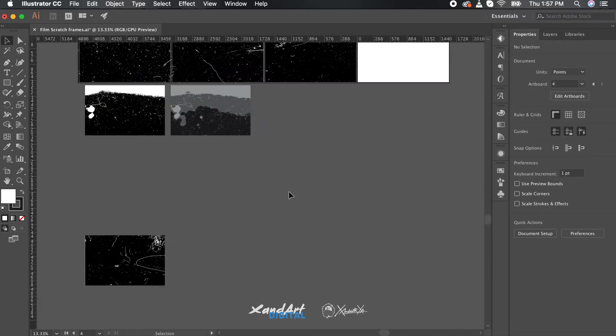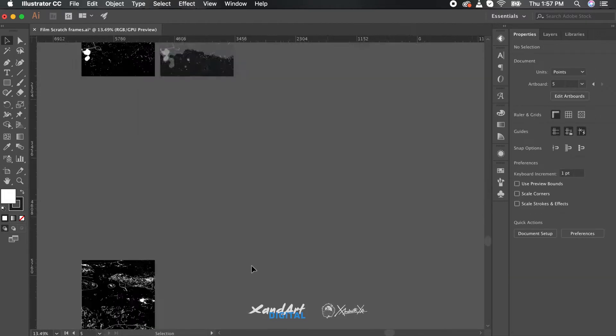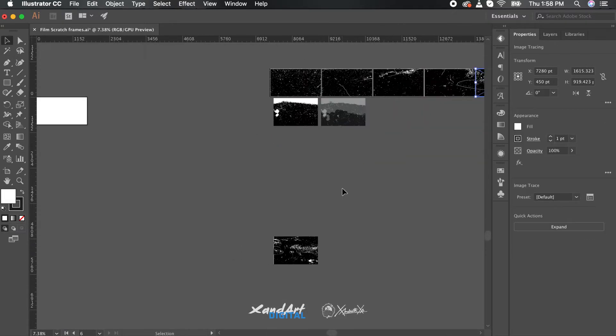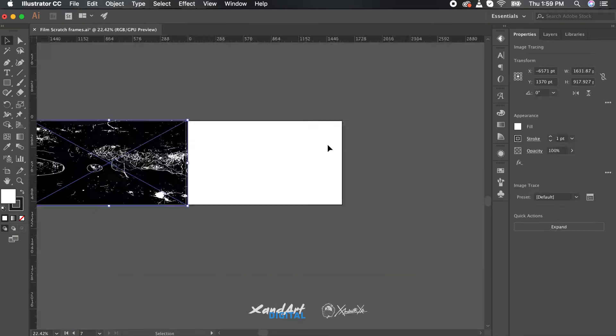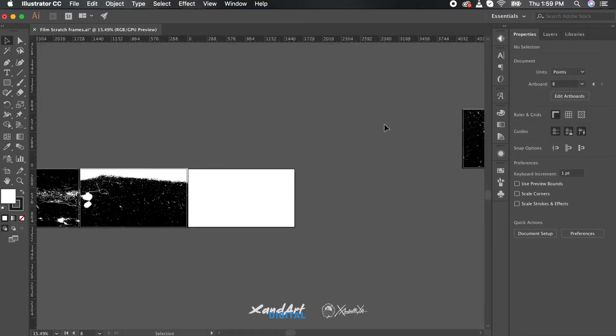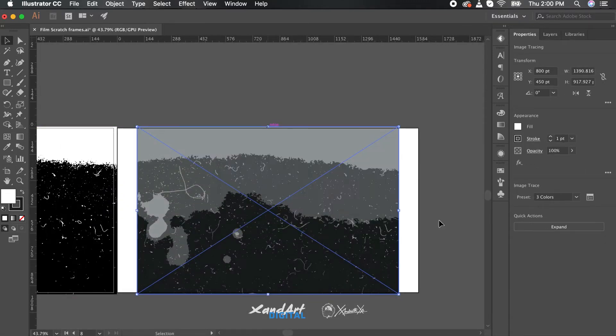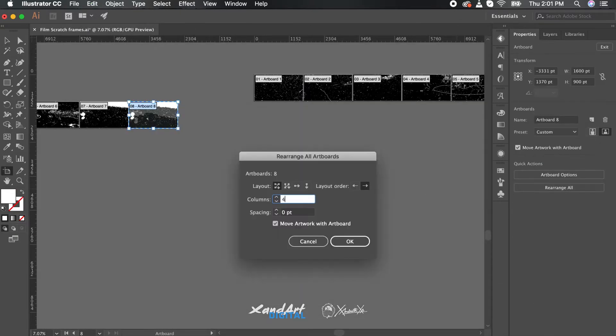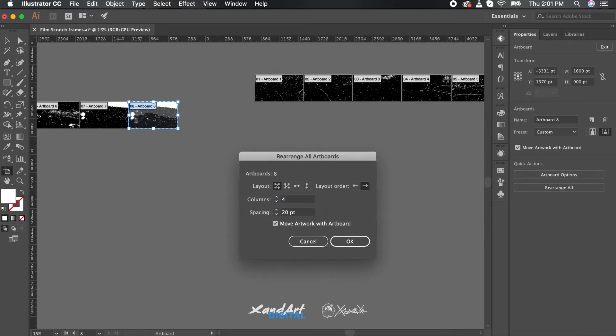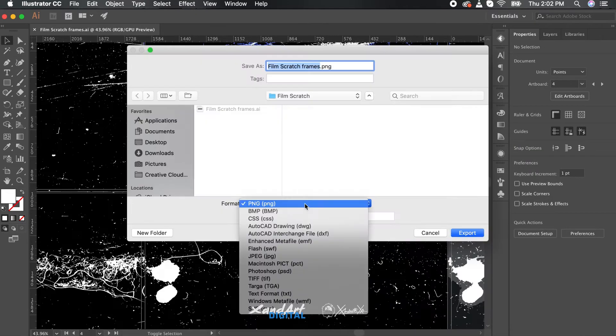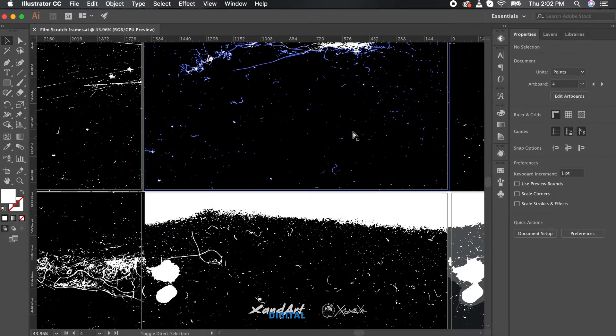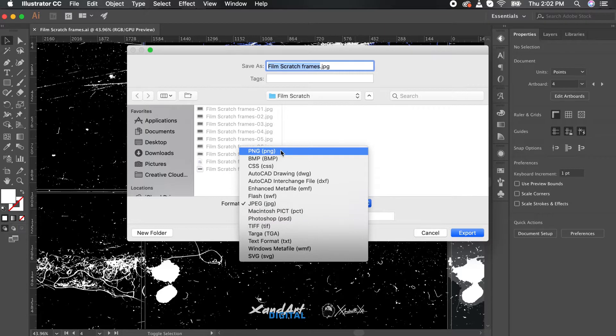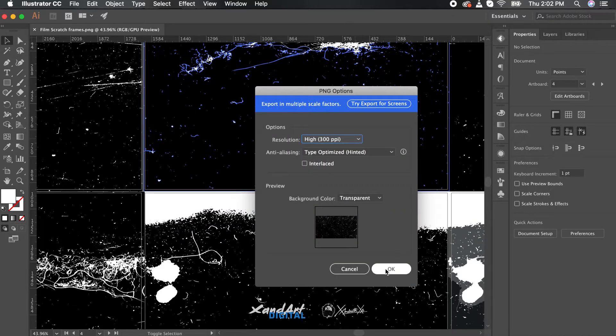With the tracing done, let us move on to exporting the screens. One more thing, if you want to edit those traced results in full vector form, use the expand option from the property panel. We are not doing it here since we don't need to. For exporting, use the export as option from the file menu and then select PNG option. Don't forget to click the use artboards option and export in your desired resolution. I like to export in the highest possible resolution so that I can use it better.